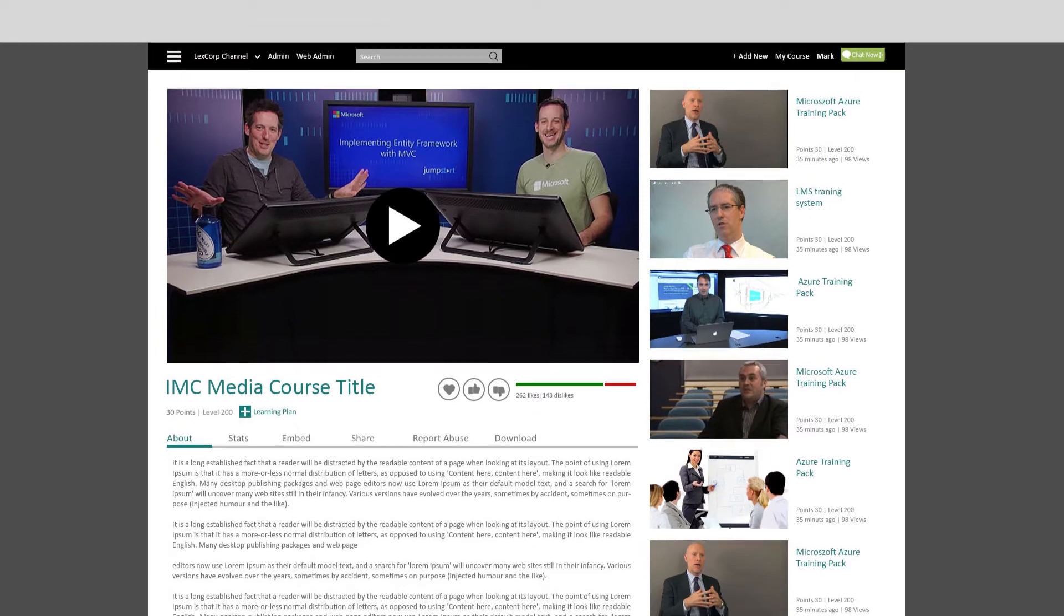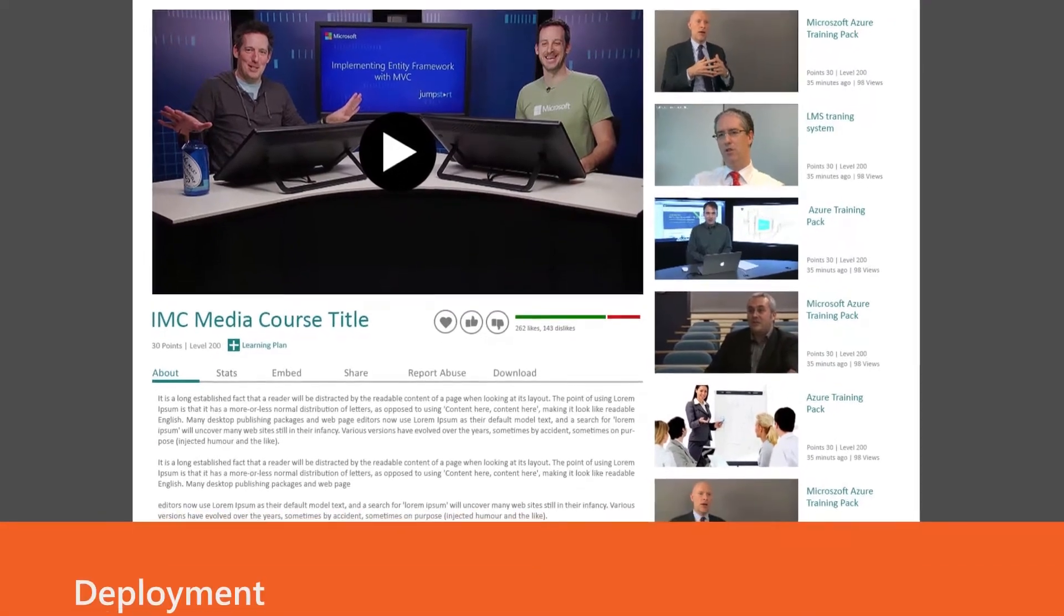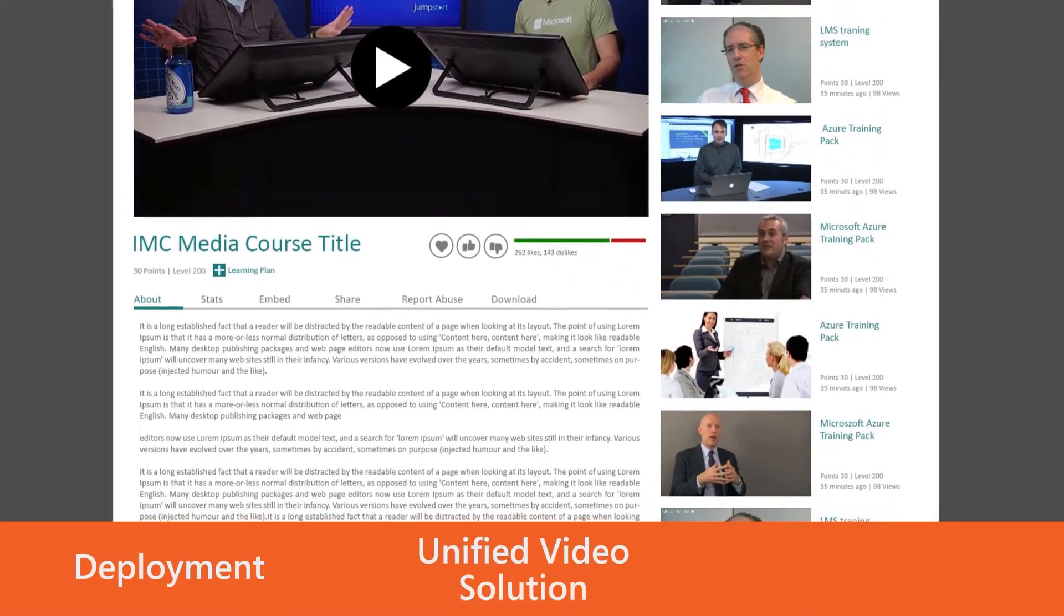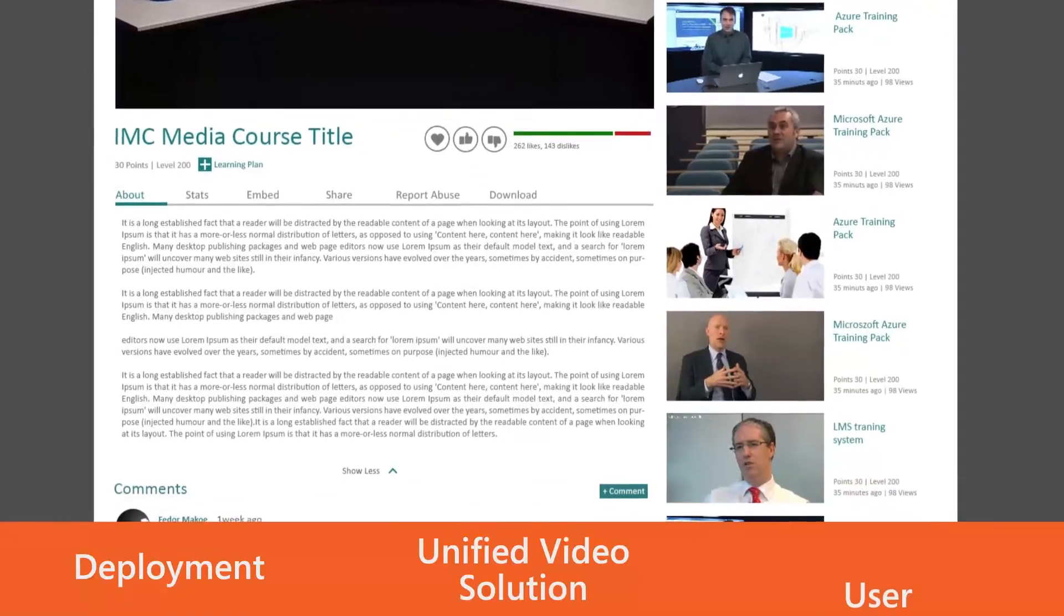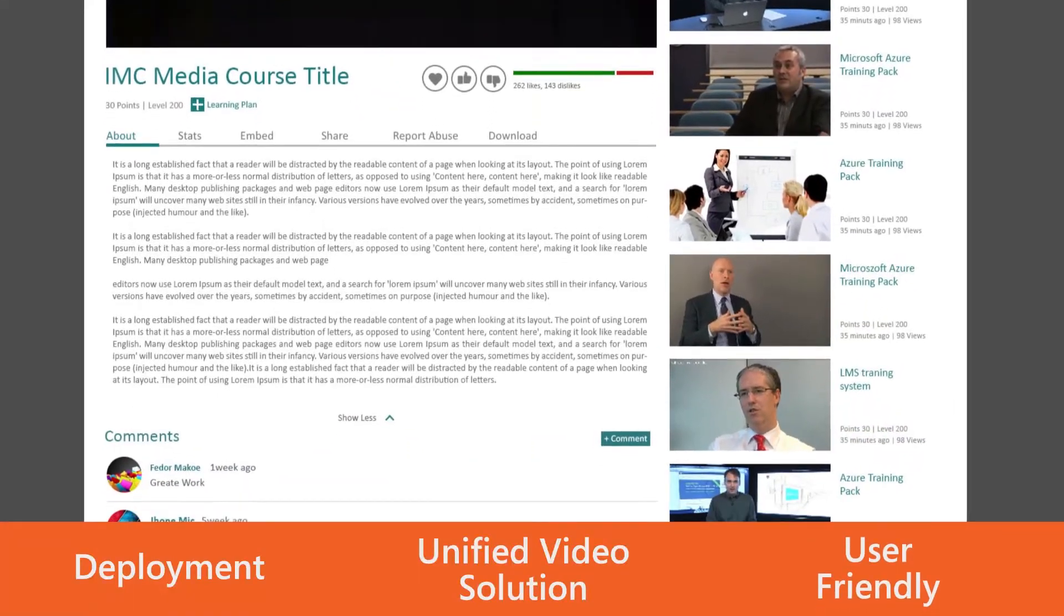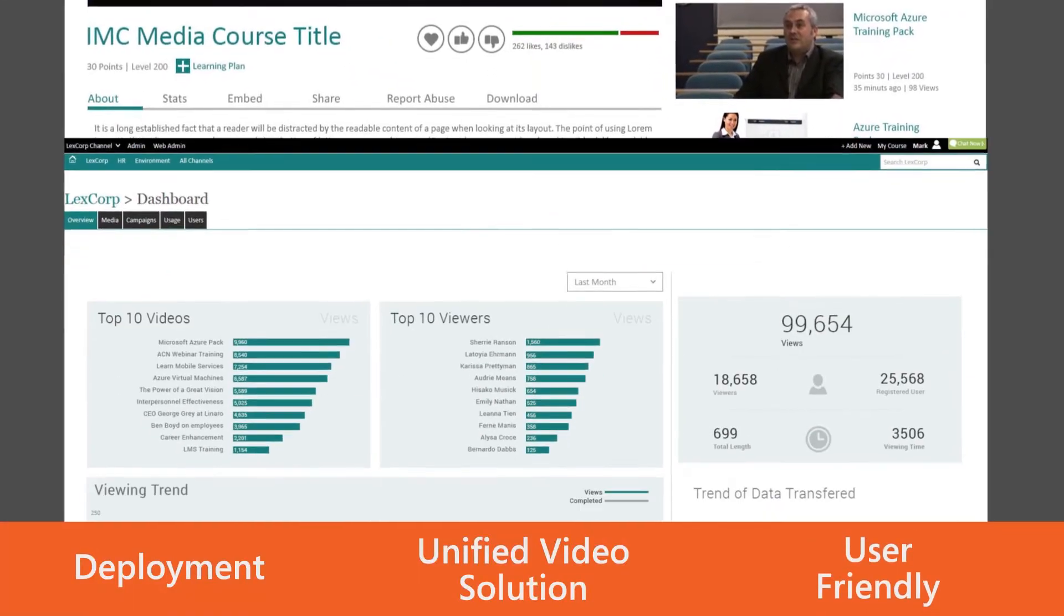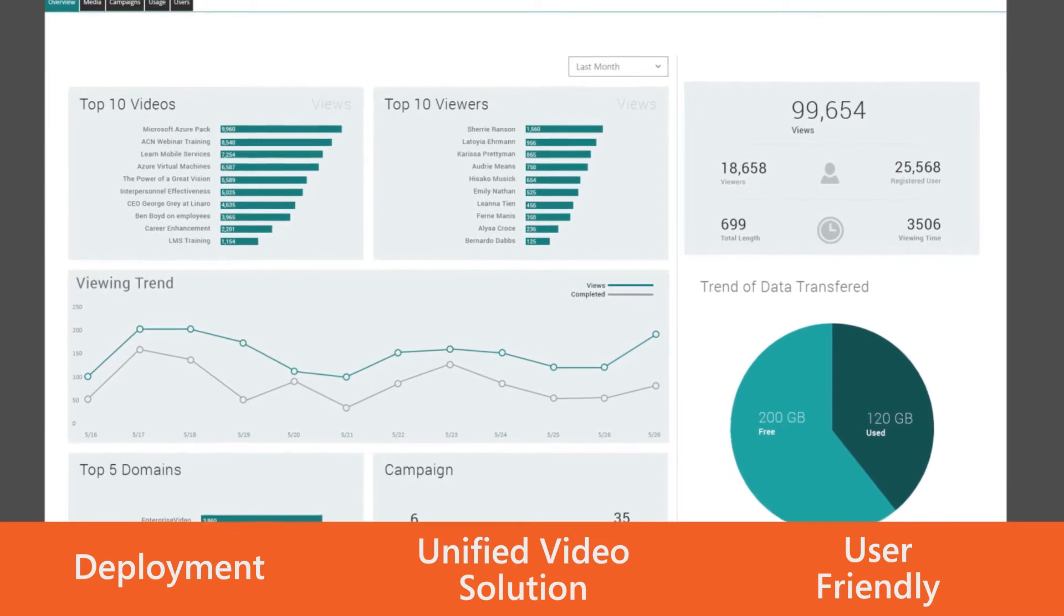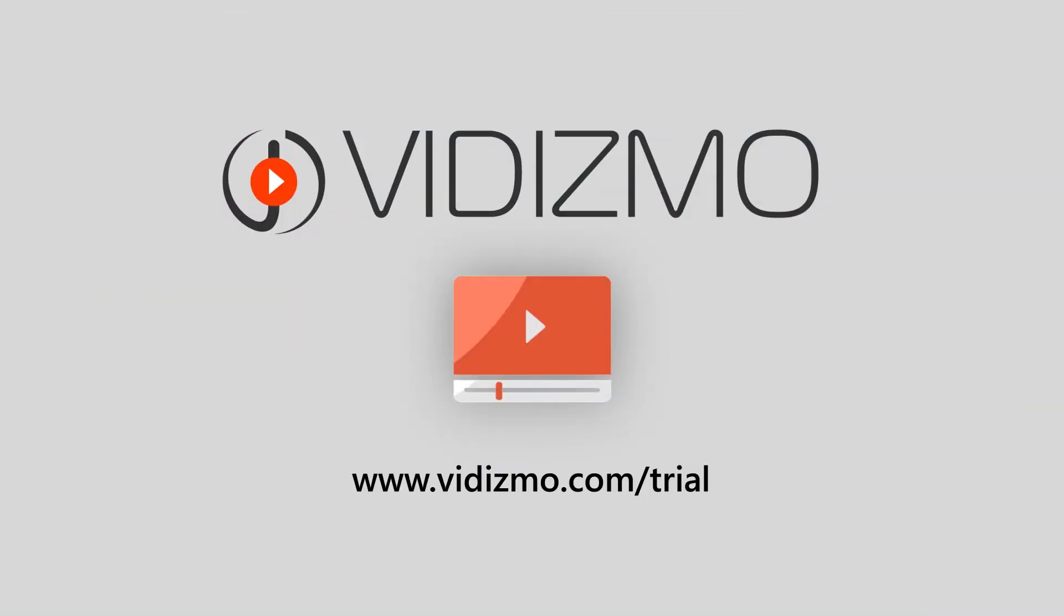It's all there. With Vidizmo, you can deploy a unified video solution that makes videos and digital media easier for your employees, customers, and partners. Vidizmo is your Microsoft Gold Cloud and applications partner for all-in-one video and digital media solutions.